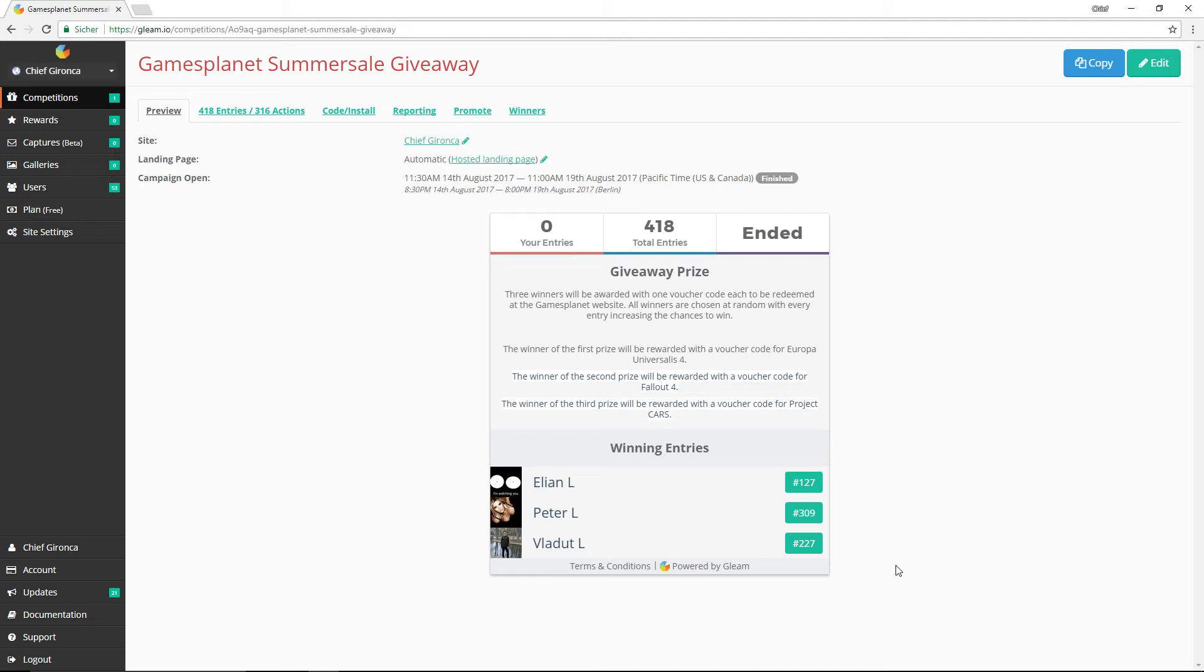And I also want to say a huge thanks to everyone who checked out the sale on Gamesplanet and bought some things, because that helps out the channel. Every purchase you make helps me out a little bit.